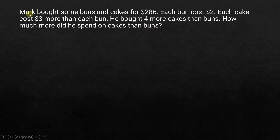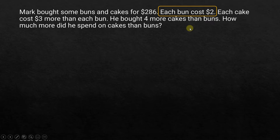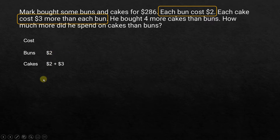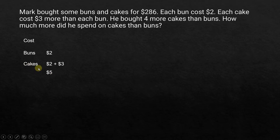The first statement says he bought some buns and cakes for $286 — that doesn't tell us much at this point. So let's move on to the second statement: each bun cost $2. And each cake cost $3 more than each bun, which is $2 plus $3, so that's $5. So for each cake he is spending $5, and for each bun he is spending $2. That's about the cost.